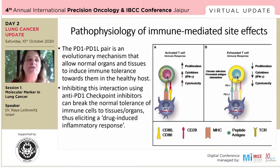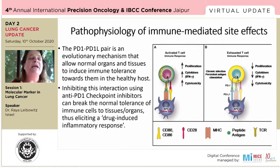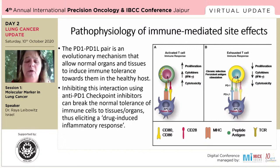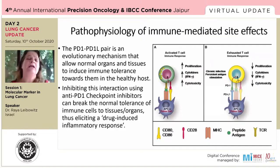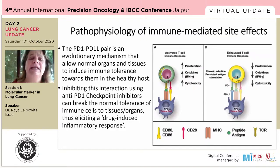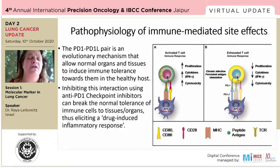I asked Sawanti whether we should focus more on the common side effects or the rare ones. She suggested shedding light on the rarer ones briefly and then addressing the common ones. So that is what I'll do, and of course I can leave the slides if anybody wants to go further into them.